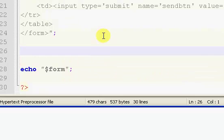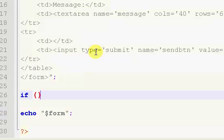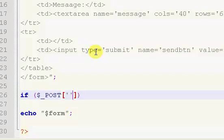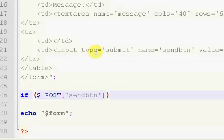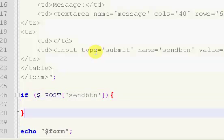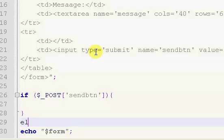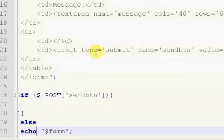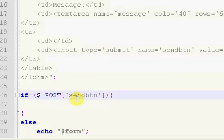We come down here and put an if statement: if $_POST with our brackets and single quotes — this is our send button. If our send button has been clicked or pressed we're going to do that. If it has not been clicked or pressed we're just going to display our form.